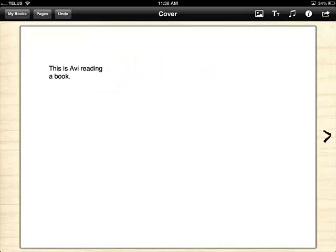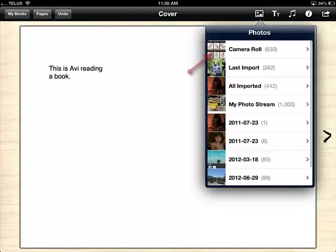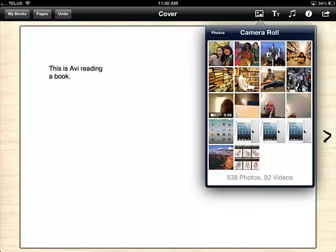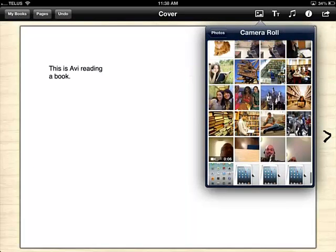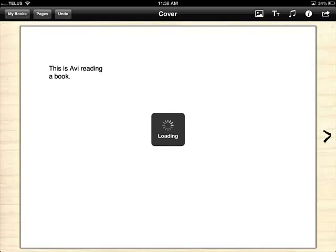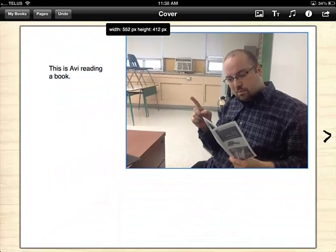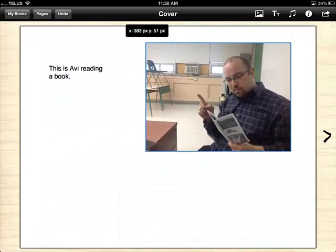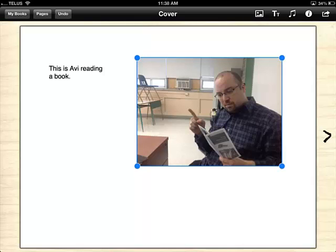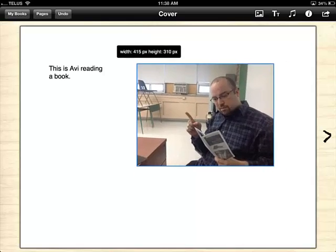Next I'm going to insert an image. In order to do so, I click over here on the image icon, go to my camera roll, and choose the image I'd like. To resize the image, I simply click on one of the blue dots and move it inwards at a 45 degree angle. One thing to note is that this app does not support pinch and zoom, so if you want to resize things, you need to touch these blue dots.